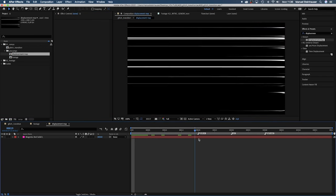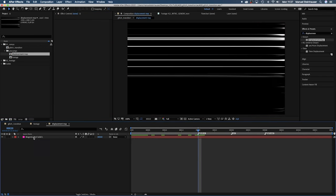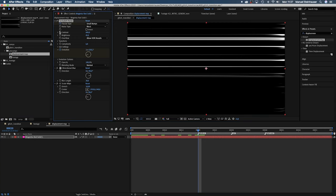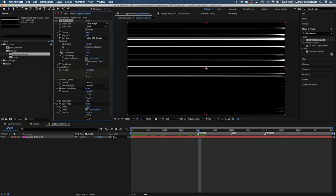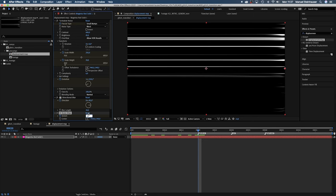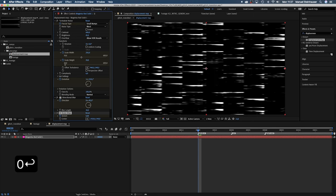Next we need to animate the displacement map. Open the displacement map comp. In the comp we go to 20 frames. And set a keyframe for fractal type, scale width and height, direction and stretch. For the first frame everything's fine except we set stretch to zero.